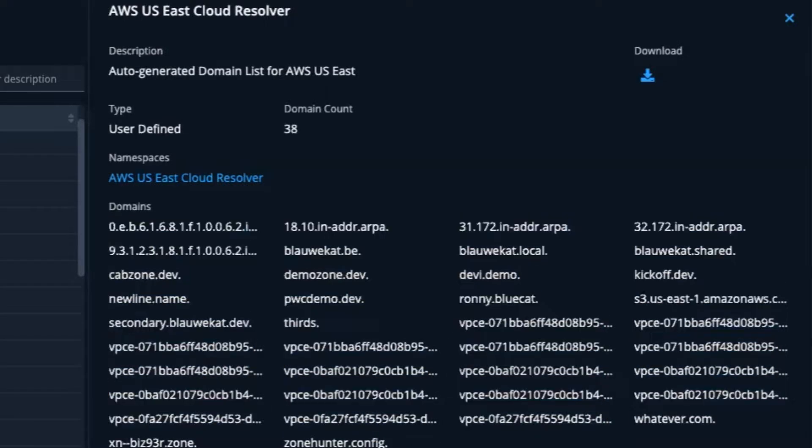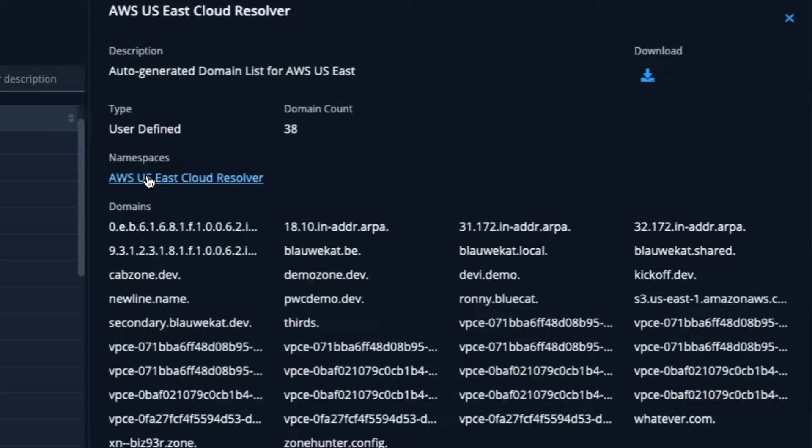In addition, Cloud Resolver has also created a single namespace that resolves across all the VPCs in that Amazon region, drastically cutting down the amount of conditional forwarders and manual maintenance of them.